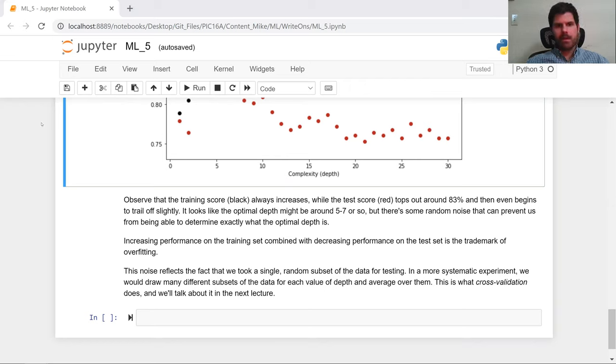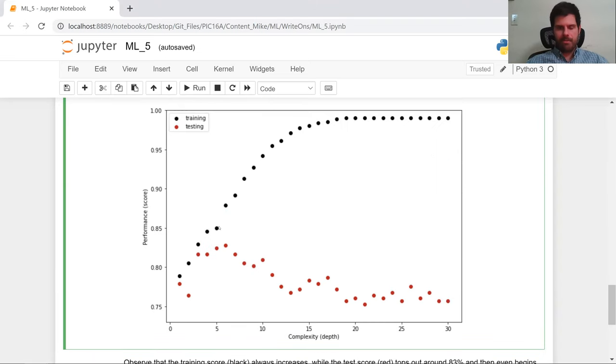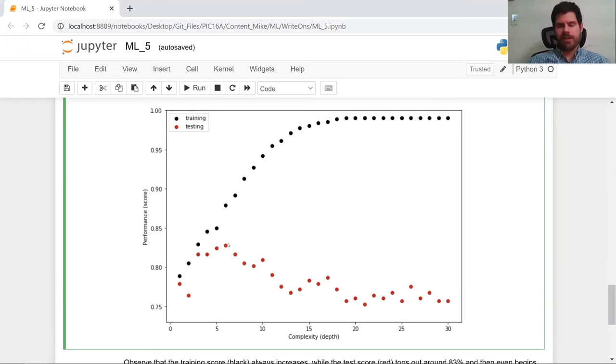All right, so that's it for this video. Next time, what we're going to do is we're going to further explore the optimal way for finding the best possible depth. Here's our preliminary analysis. We think it's somewhere between like five, six or seven, but we're going to come up with a systematic way for dealing with this next time. Have a good one.